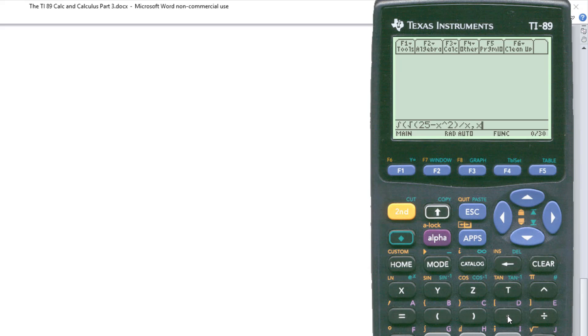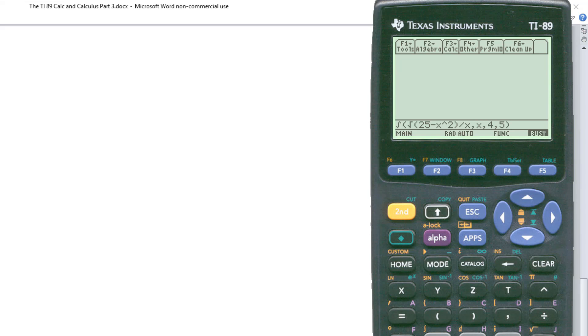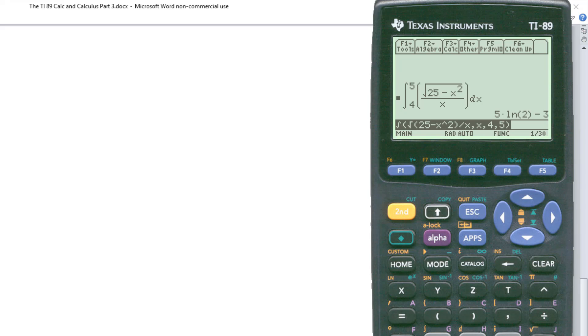And then the next thing we do is indicate the limits. The lower limit comes first from four to five. So comma, this would be four, comma, five. Close parentheses here. Hit enter. And there you have it. Five natural log of two minus three. Or, negative three plus five natural log of two.